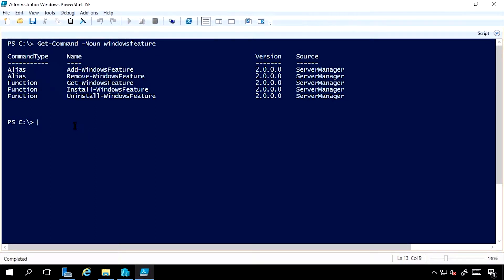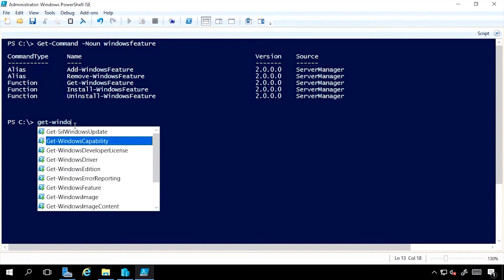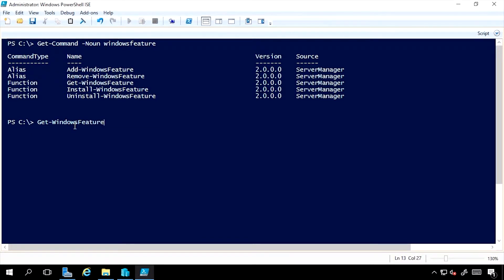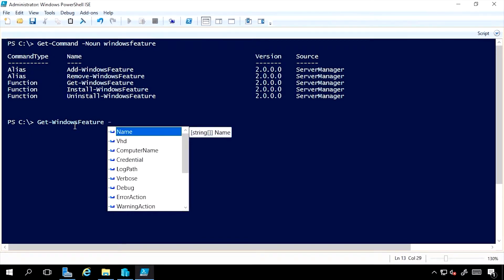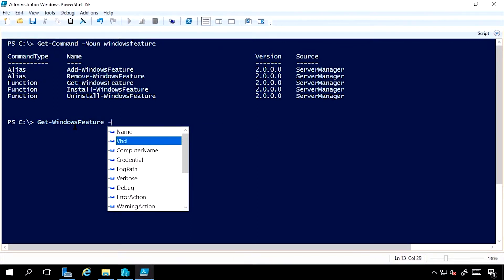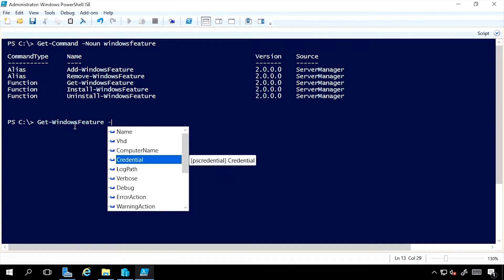The first thing is to do Get-WindowsFeature and notice I could get specific features, I could do it for a remote machine, I could do it from a virtual hard disk file, I could pass an alternate credential that's going to be required if I'm using a remote machine and my current account does not have the necessary level of permission.